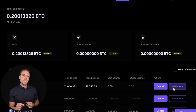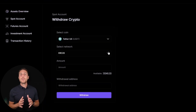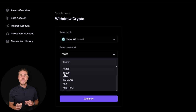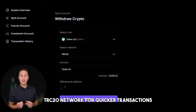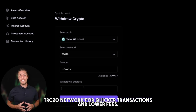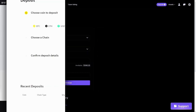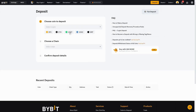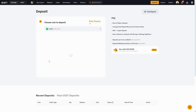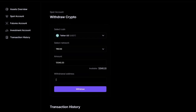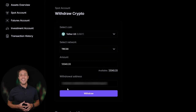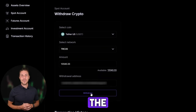To withdraw your funds to a crypto wallet, navigate to the withdrawal tab and enter the withdrawal address from a wallet like Coinbase, Binance, or Bybit. I recommend using the TRC20 network for quicker transactions and lower fees. Click withdraw to finalize the transaction.